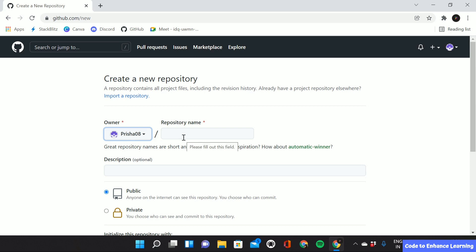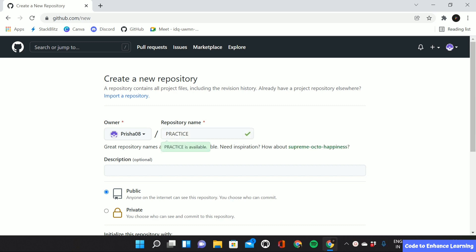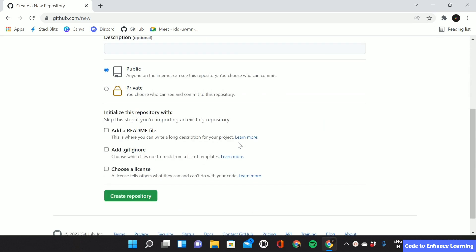While giving a name to the repository, keep it small, simple and sweet, just like I gave practice here. After giving the name to the repository, you simply have to drag down and click on create repository.